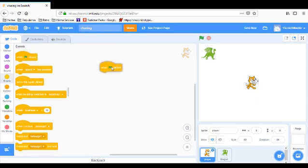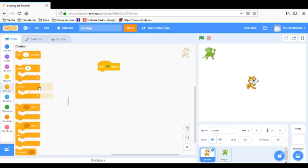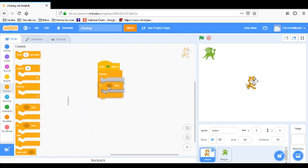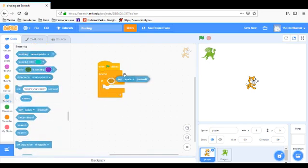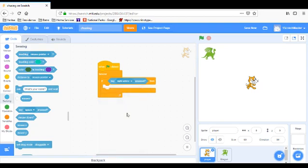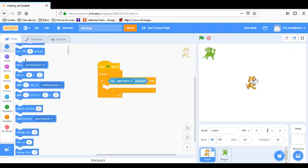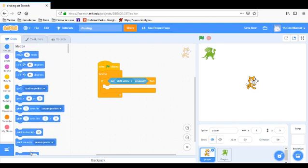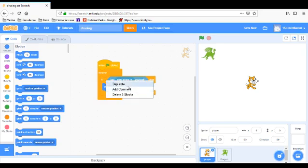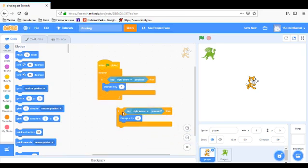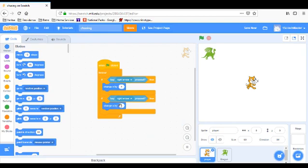If you have already watched that video, then go ahead and skip through this, but you can watch this if you want. So here I'm just going to grab a when flag clicked, forever, if key pressed. We're going to have if key right arrow pressed, so when we click the right arrow button it should go to the right. So in order to do that, we're going to go to motion and grab a change X by. I'm going to do 4.